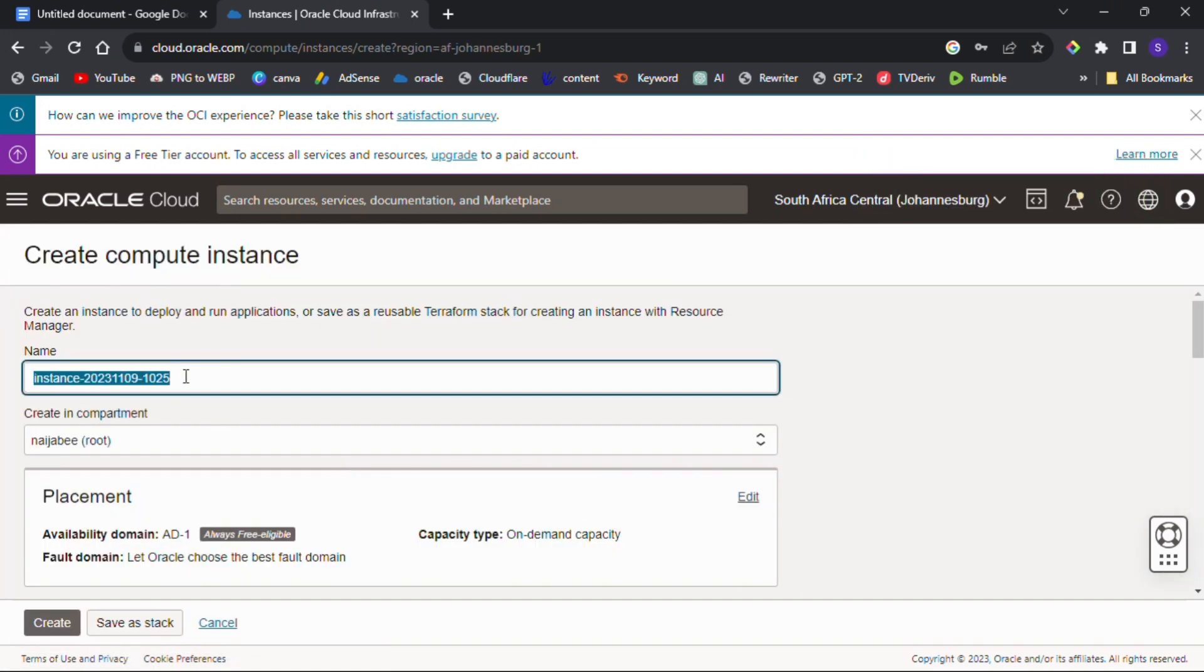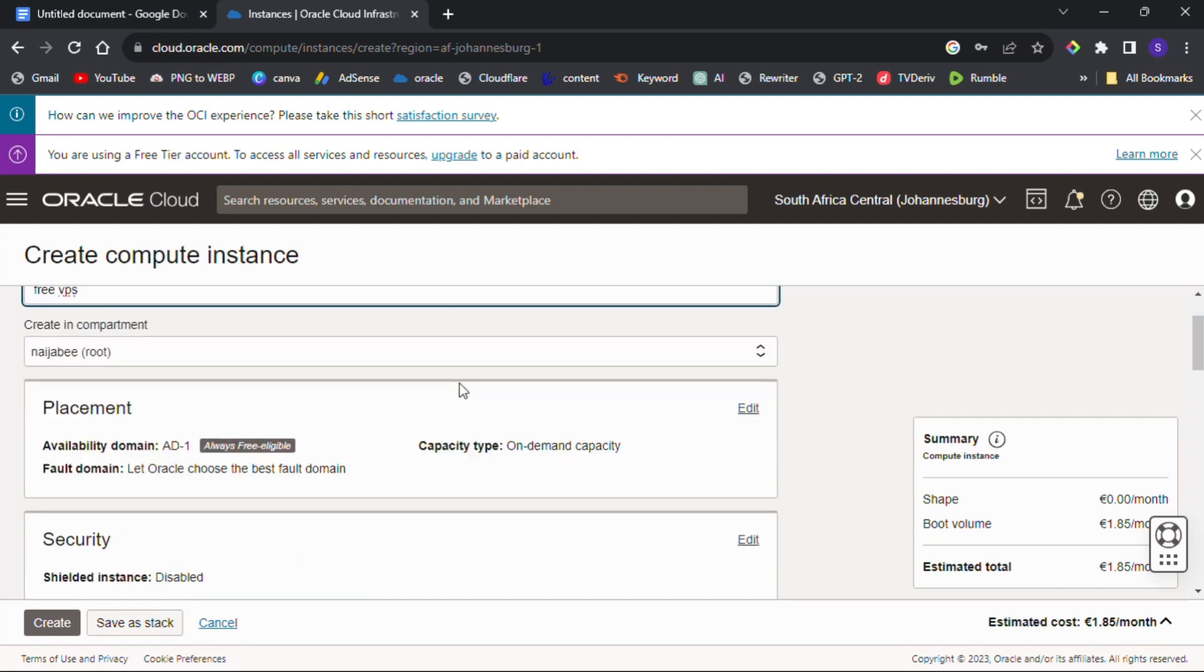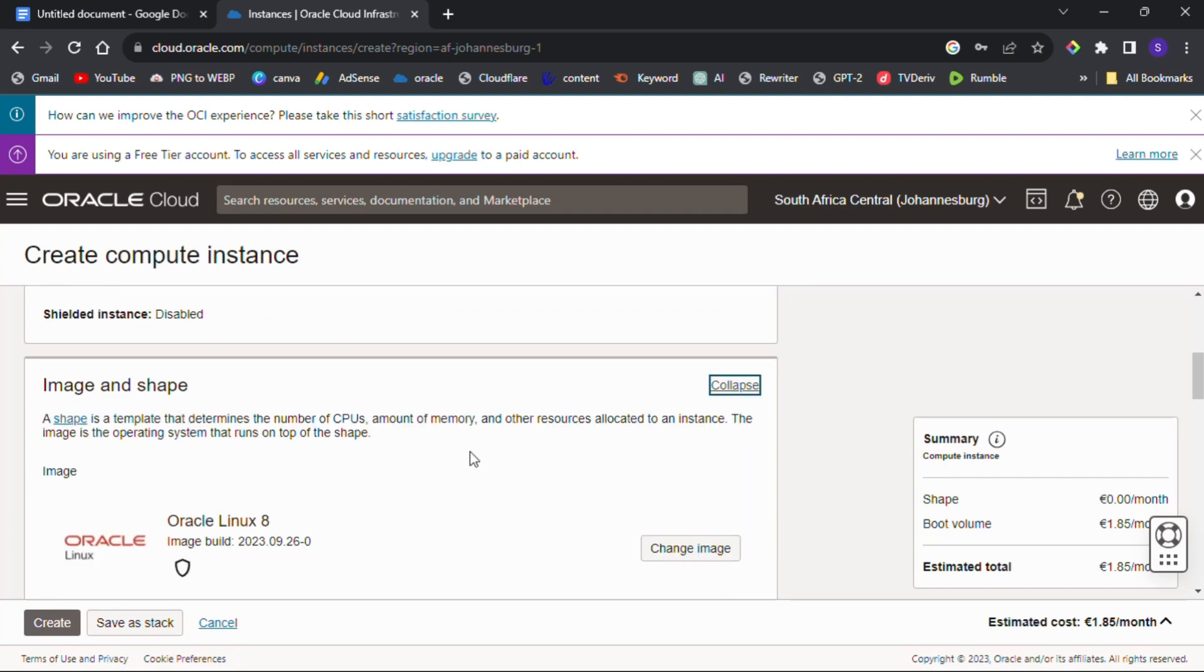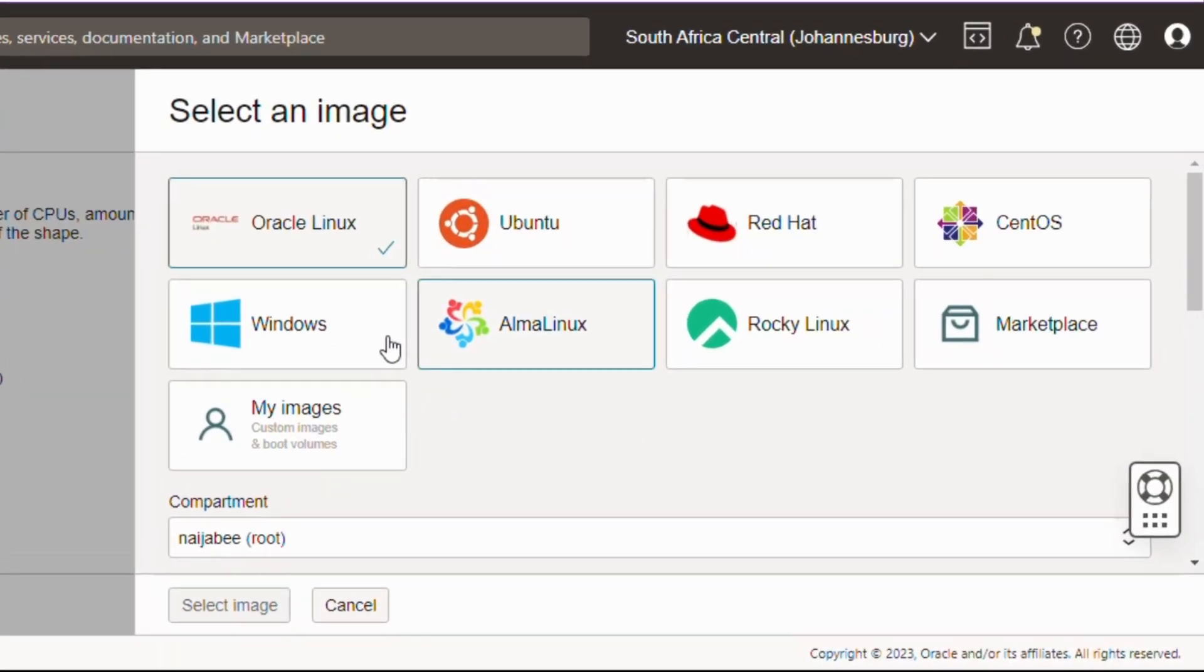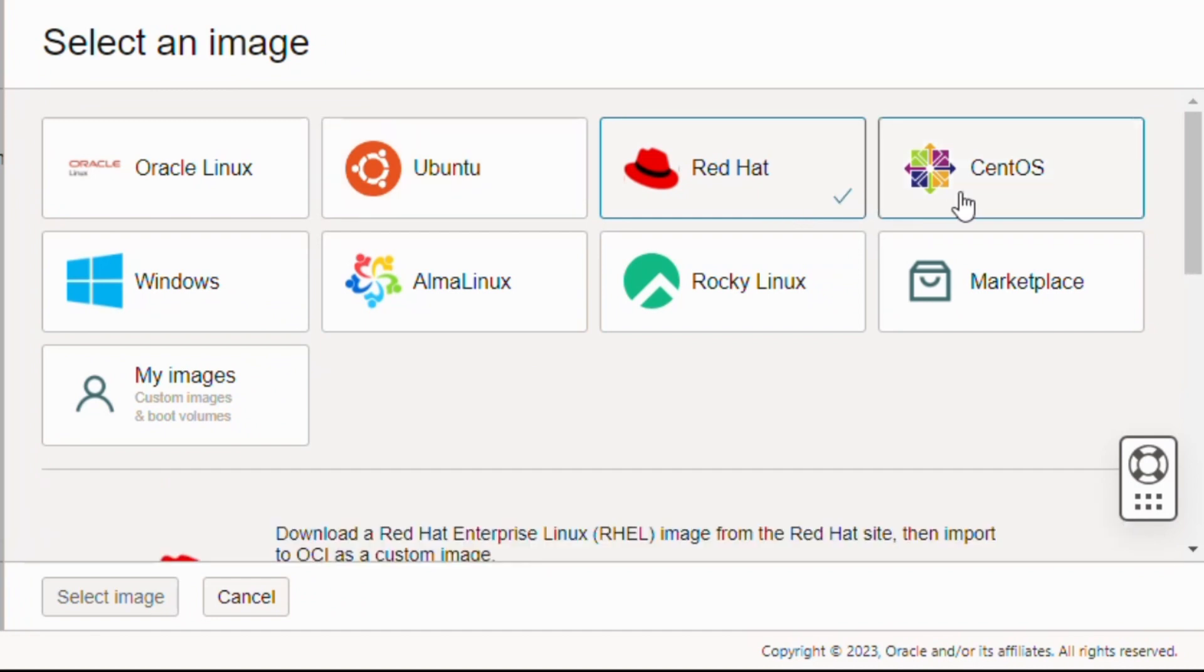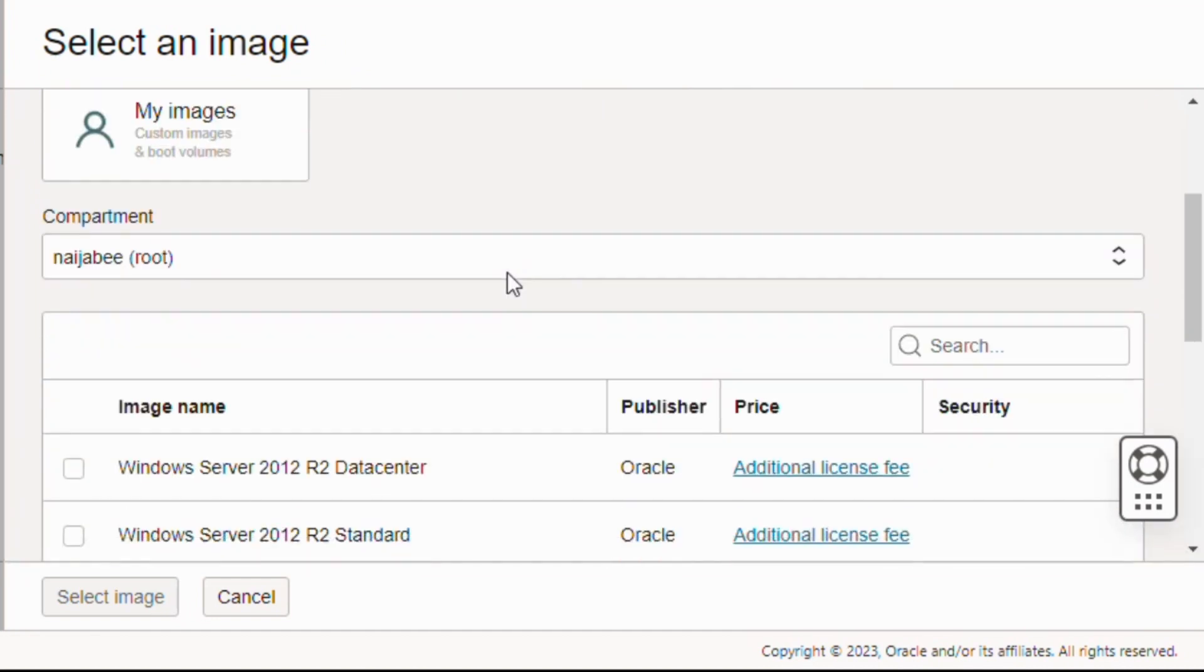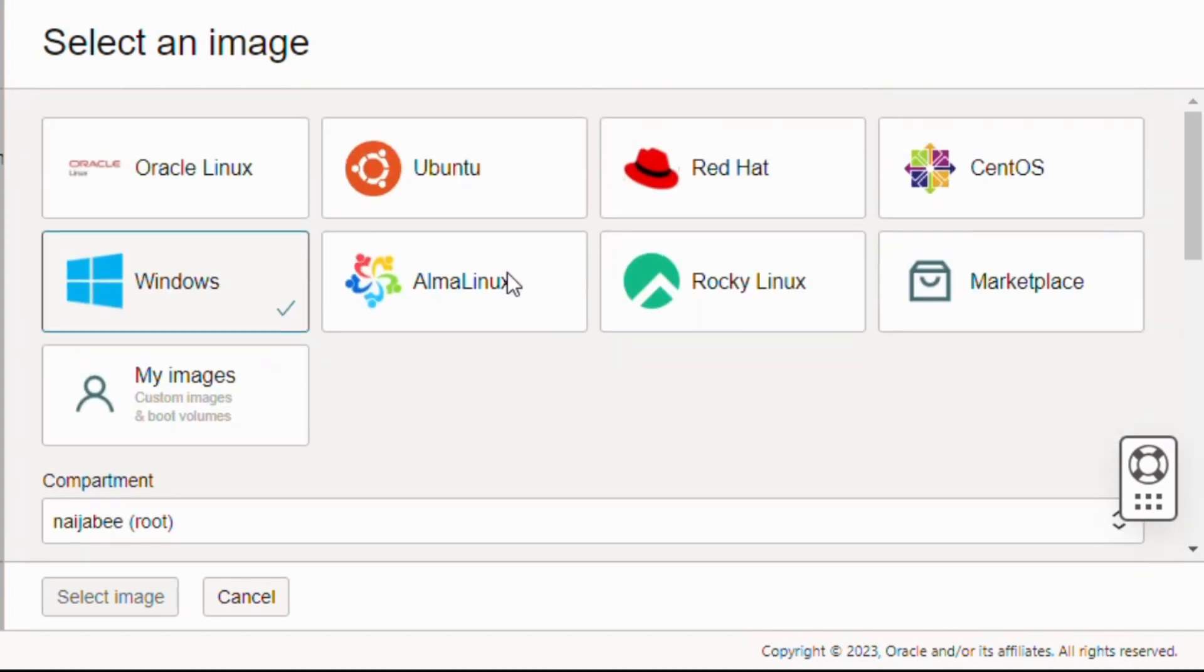Give your instance a name. Under Image and Shape, click on Edit to change the default Oracle Cloud image. Under Image you have the following options: Oracle Linux, Ubuntu, Red Hat, CentOS, Windows, AlmaLinux, Rocky Linux, Marketplace, and My Images.